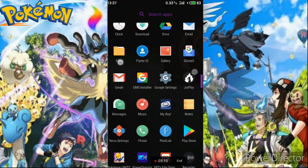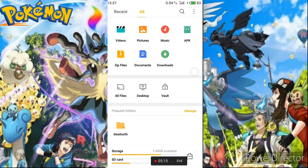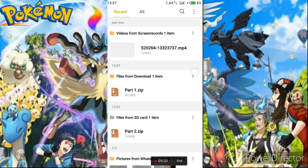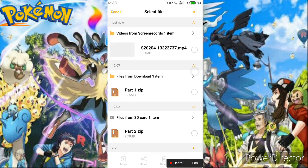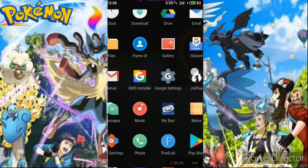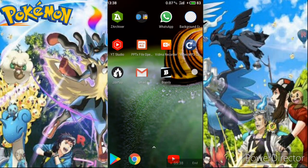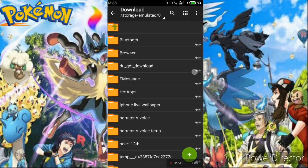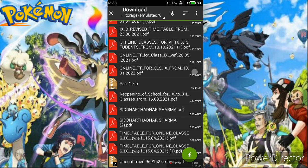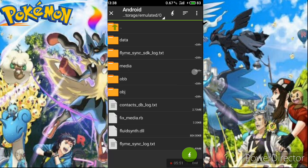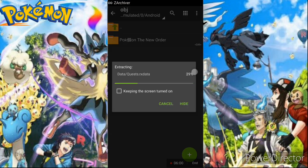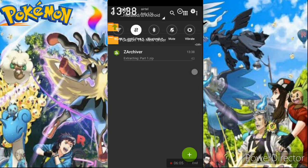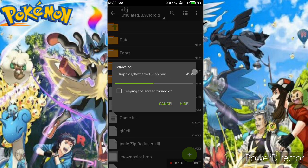If your downloaded file is on your SD card or external memory, that's fine for storage, but always extract your files to your internal phone memory — the game will not work if extracted to external storage. Open Z Archiver, find your Part 1 file in Downloads, tap it, select Extract, choose your device memory, and tap the green icon. It will start extracting — this will take some time.